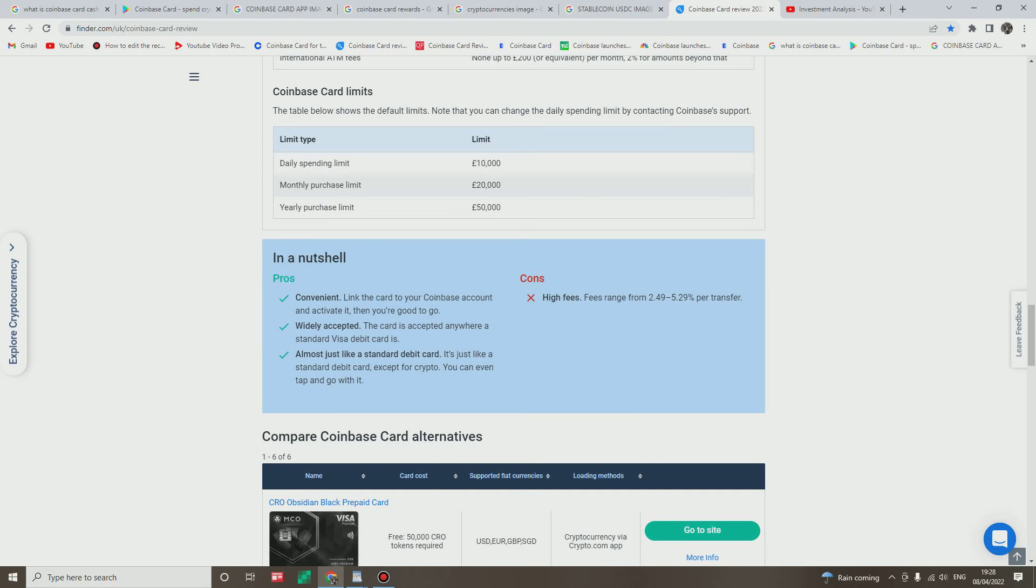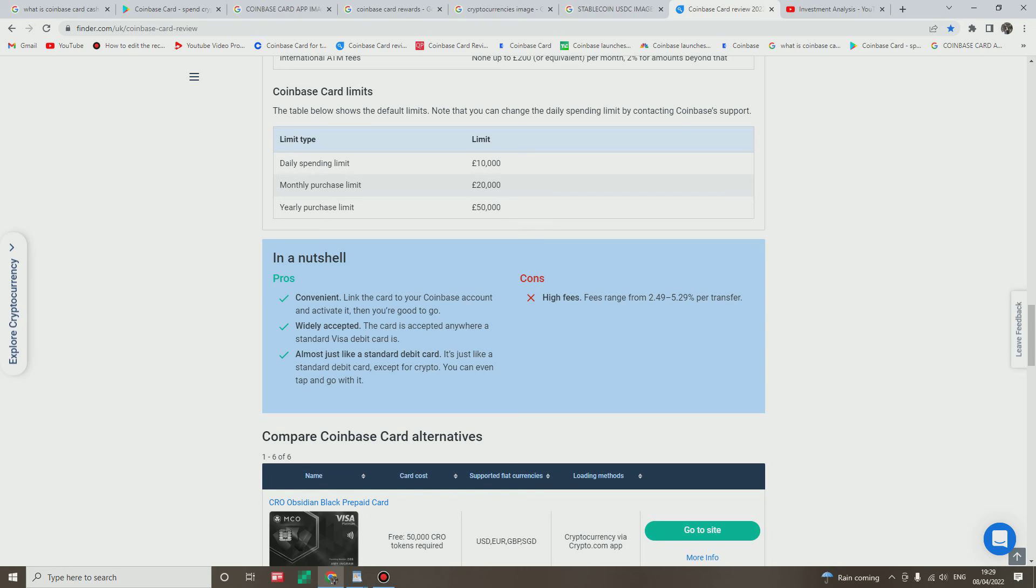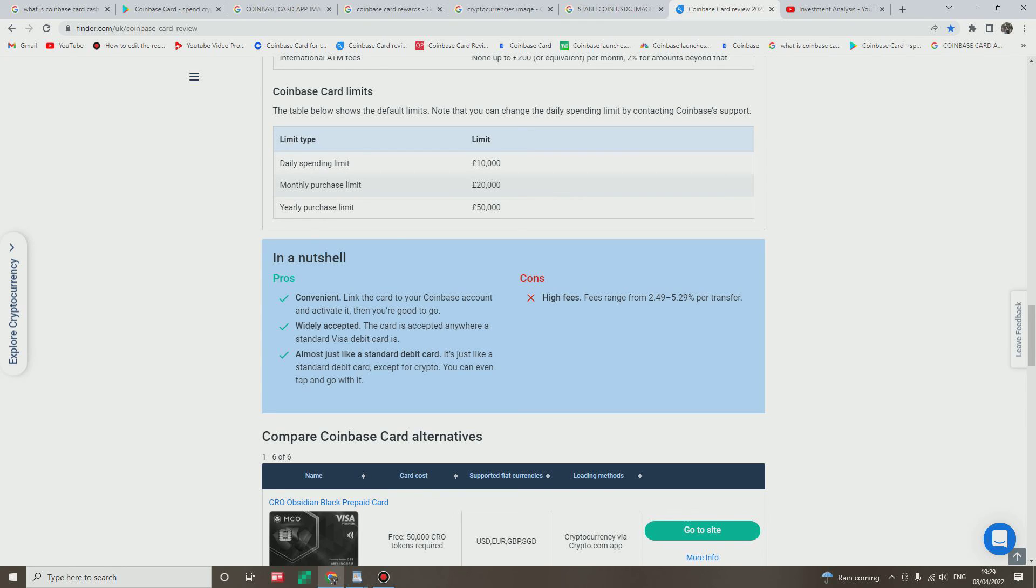Okay, in a nutshell, let's look at the summary. It's very convenient: enables you to link the card to your Coinbase account and activate it when you're good to go. Widely accepted: the card is accepted everywhere the standard Visa card is accepted. Voila, almost just like a standard debit card, and it has more advantages, more benefits. And like I said it's just like a standard debit card except for crypto. You can see the benefit, you can even tap and go with it. This is brilliant if you ask me.